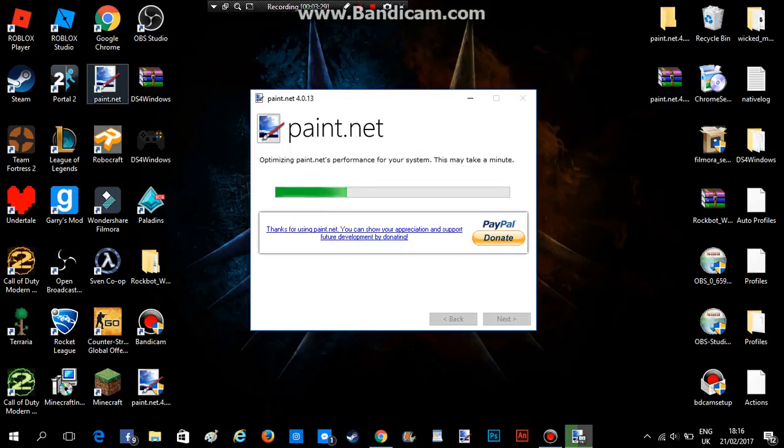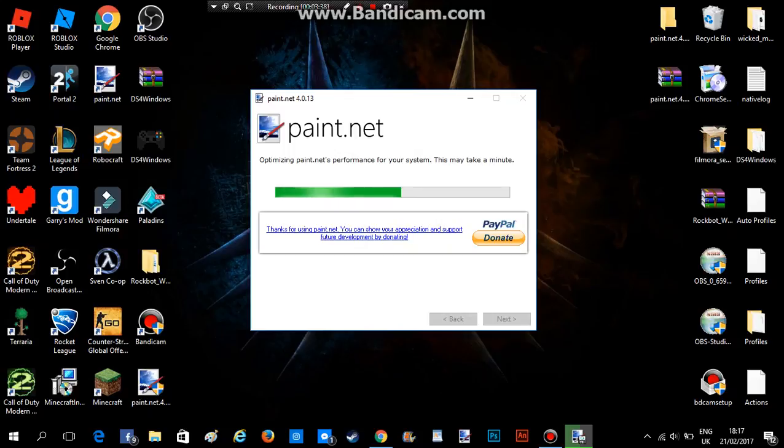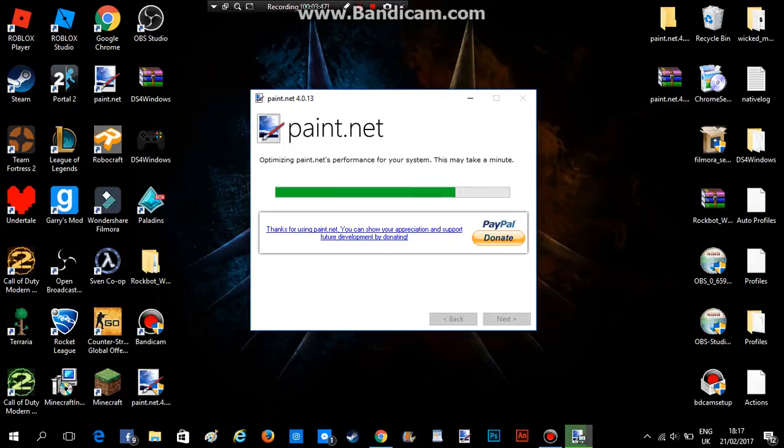So anyone who has the lower version of Paint.NET 4.0, anything less than 4.0.13 is not the latest update. So yeah, cool. So now this should be done in just any sec now. Okay.